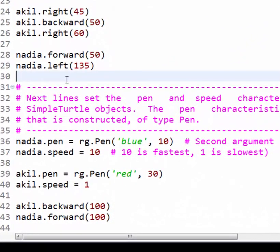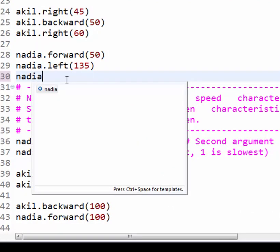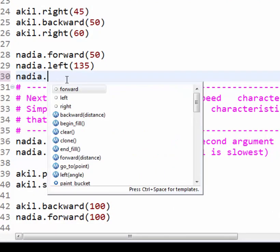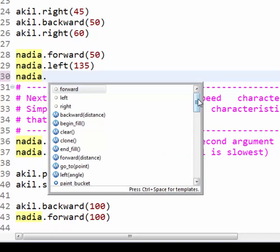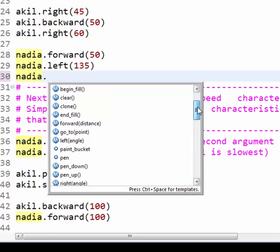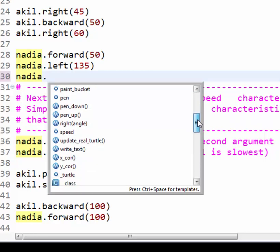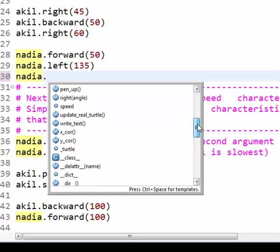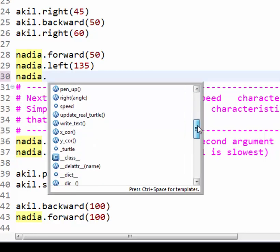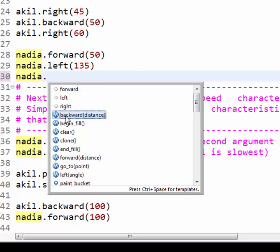You can also learn about the code by using the dot trick, like this. In the information that pops up, all of the names with an M beside them are methods that a Simple Turtle, like Nadia and Akil, can do. If you click on one of them, like this, it pops up some documentation that explains what that method does.